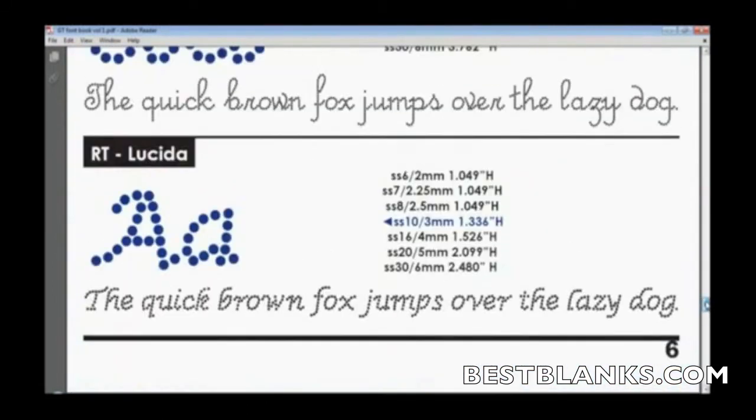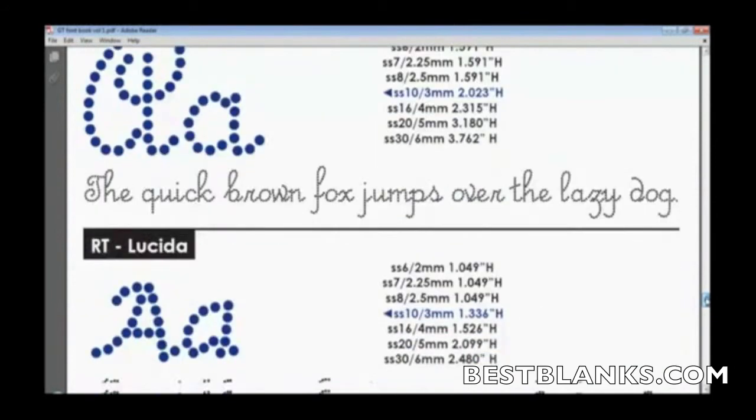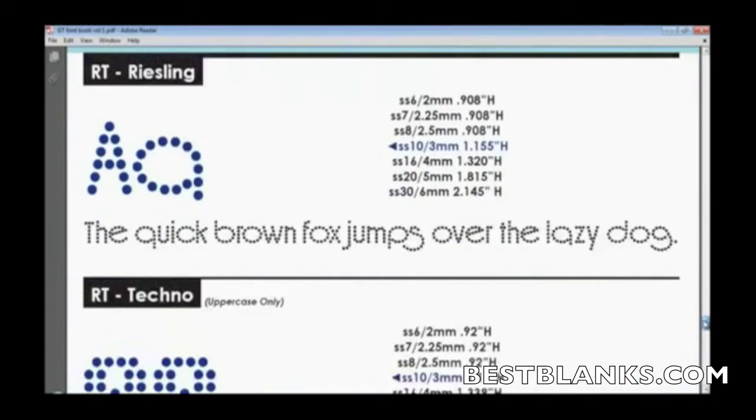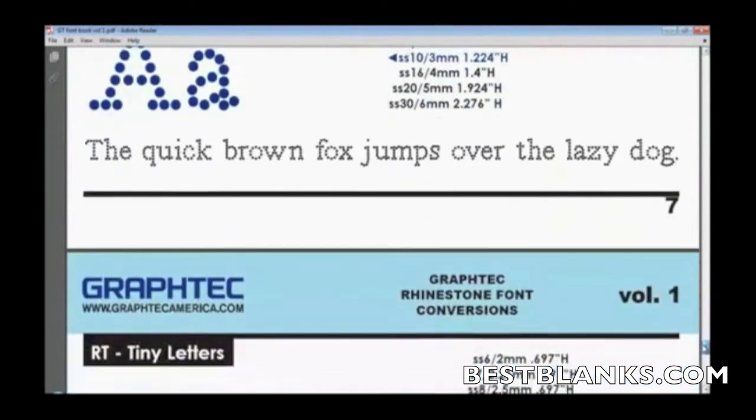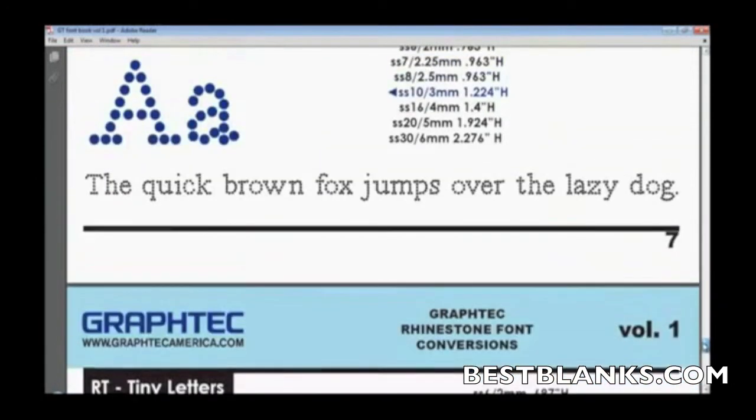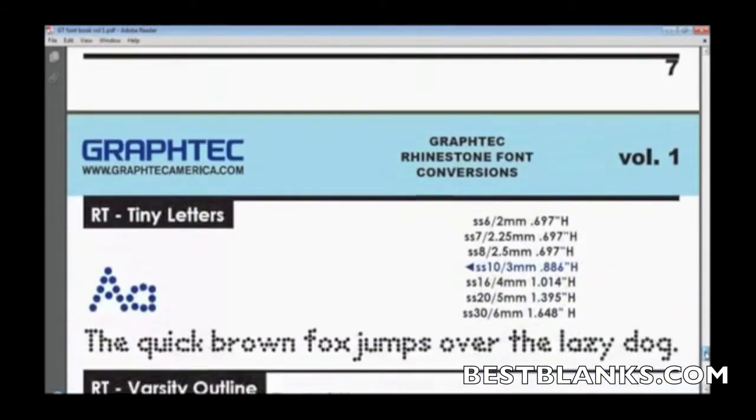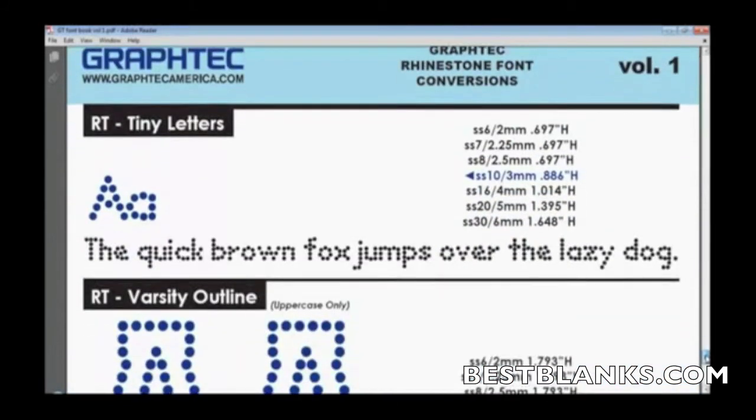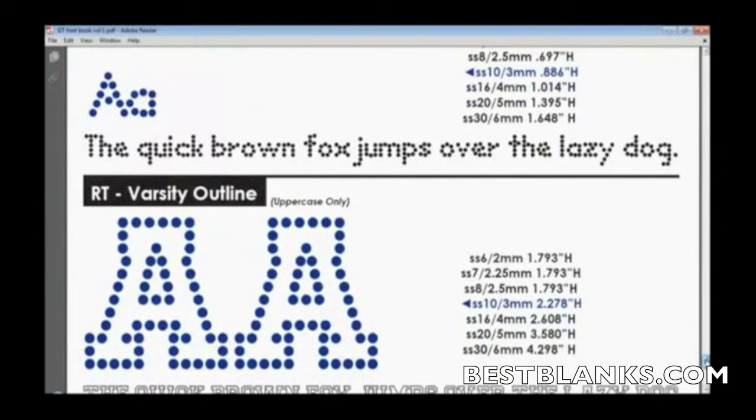When meeting with clients, you can open this PDF and display different variations and stylings of available fonts, allowing clients to be involved in the design process and choose their preferred font. You can see there's a wide range of different styles available in these font packages.